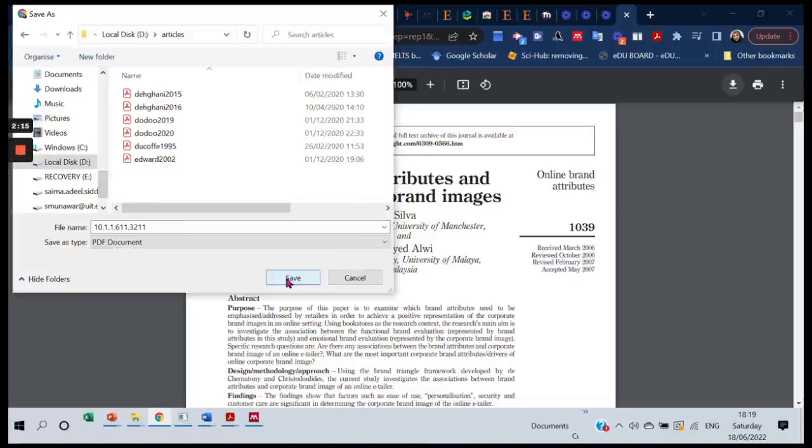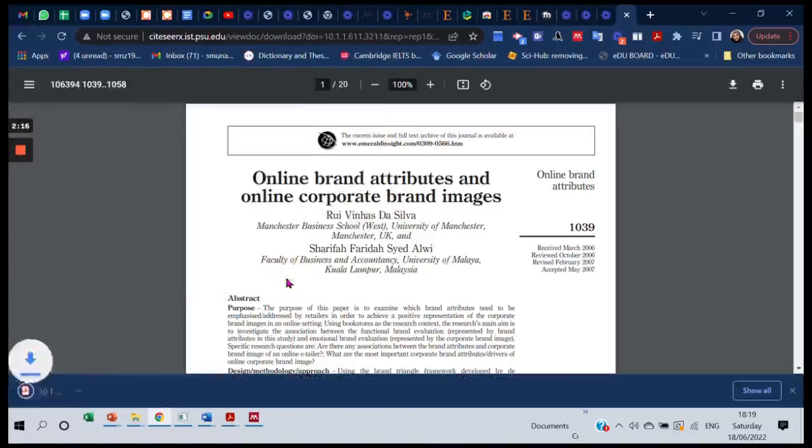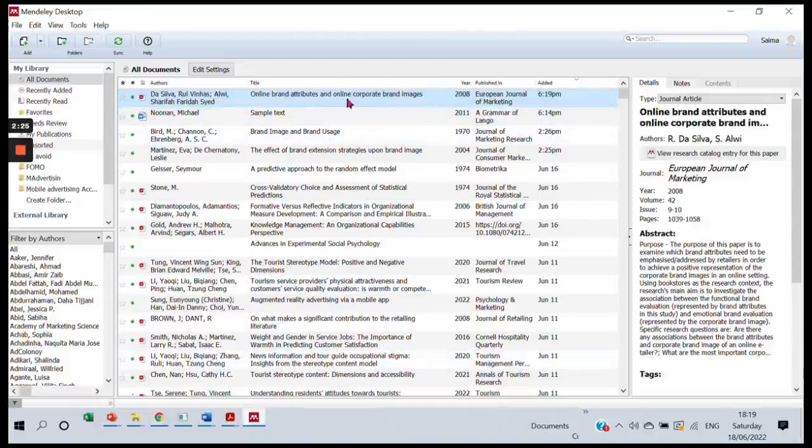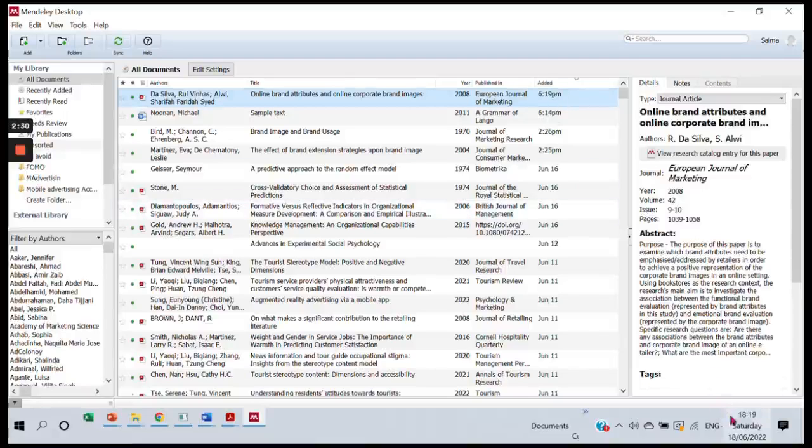Okay, now as soon as it is saved, it is added to my Mendeley library as well. Can you see it here? Look at the time - it's the same as what we have right now.